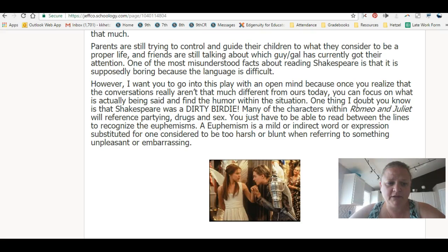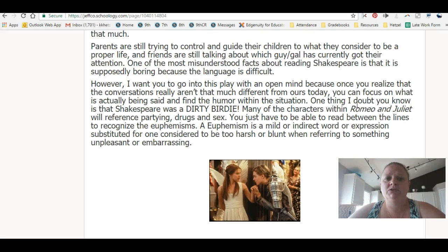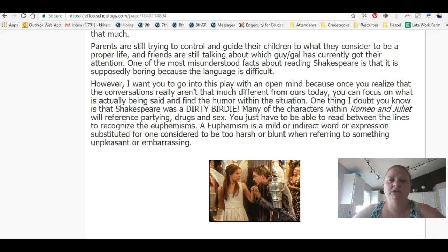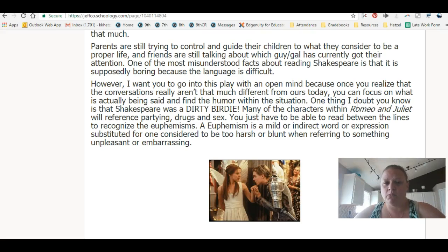What else do I want to talk about just about getting started with this unit? It will be in Edgenuity and you will be doing two sessions a week in Edgenuity, except for our last week — that's when you will be doing your big unit test. There will be some journaling just to help you connect with the play.